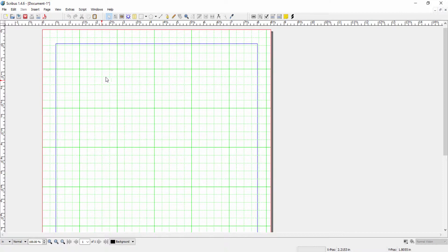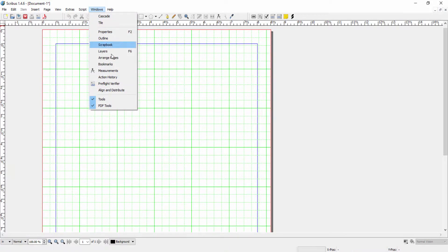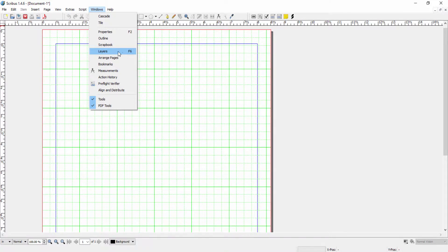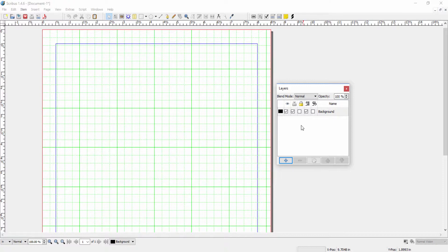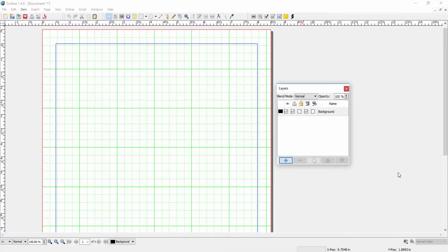To open up a new layer, go to Windows and then go to Layers. Or as you can see, you can also hit F6. And the Layers window will open. And on first appearance, it looks very simple. But as you'll see as I go through each of these explanations, it is a very powerful tool.